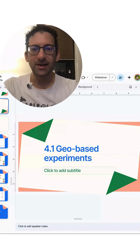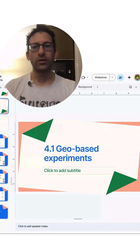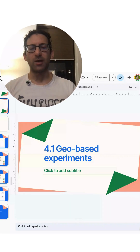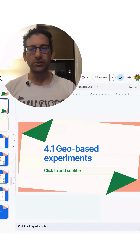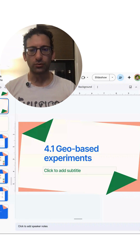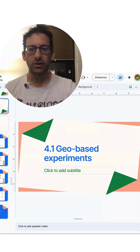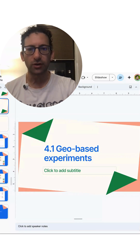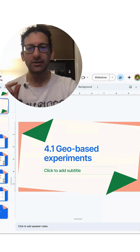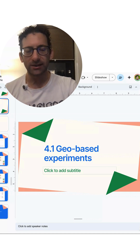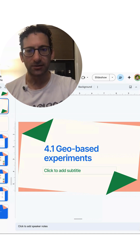We have a data science tutorial. We are going to be talking about one of the most important tools in product and marketing data science, especially in the causal inference track, and that is geo-based experimentation.